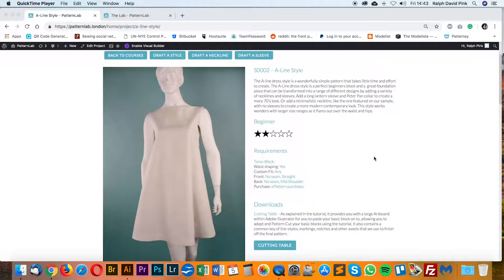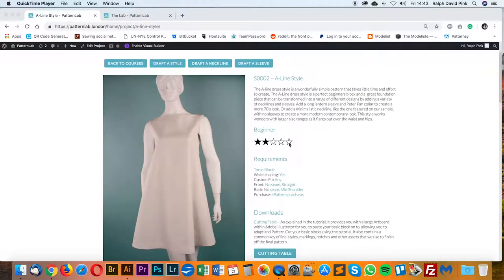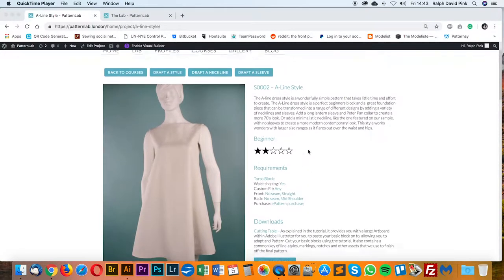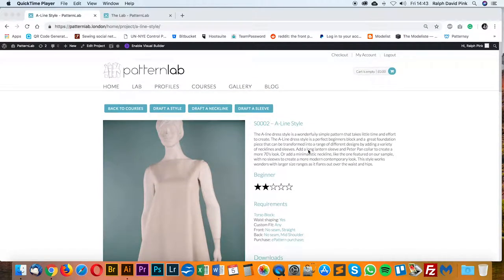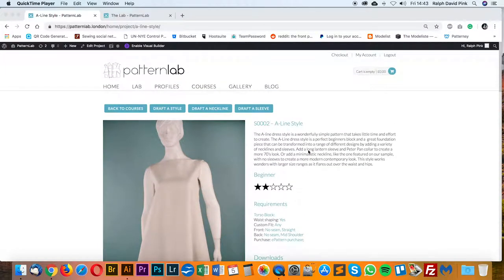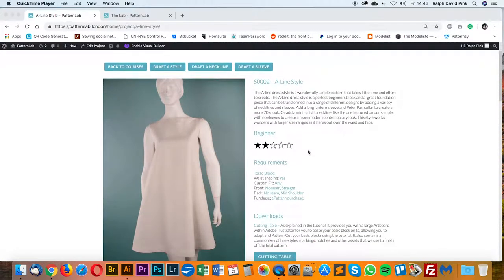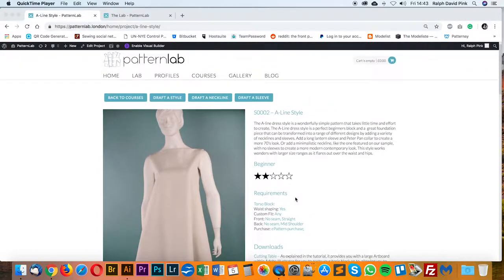In this tutorial I'm going to show you how to create this lovely A-line silhouette or style. It's pretty simple to create, and as a beginner I give you quite a lot of information when it comes to pattern cutting in Adobe Illustrator. You can follow along manually with paper, pen, and rulers, or simply follow the same process in Adobe Illustrator. There are a few requirements for this block and you also have downloads: the cutting table and the PDF pattern pack.